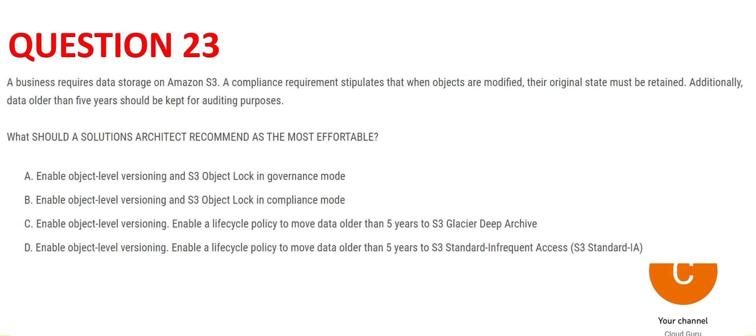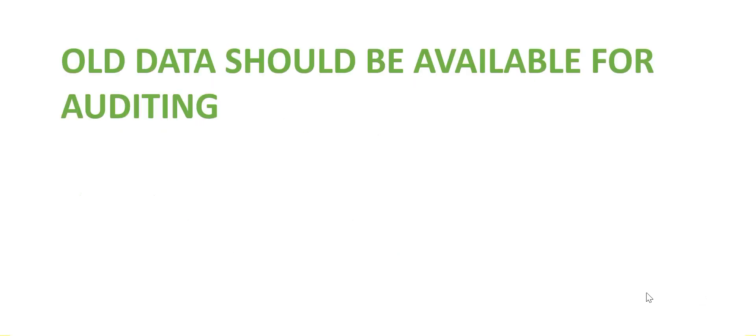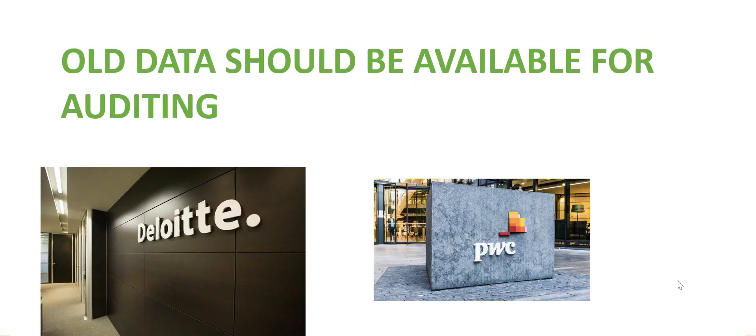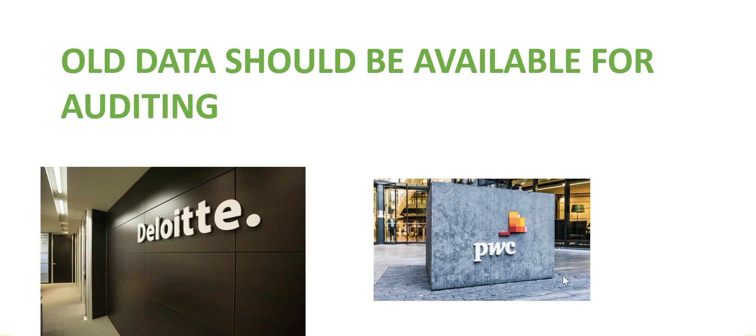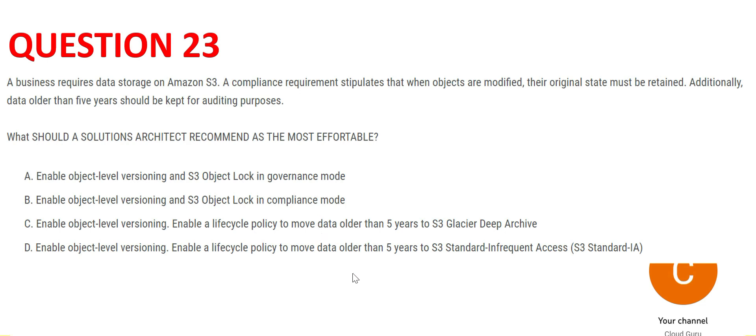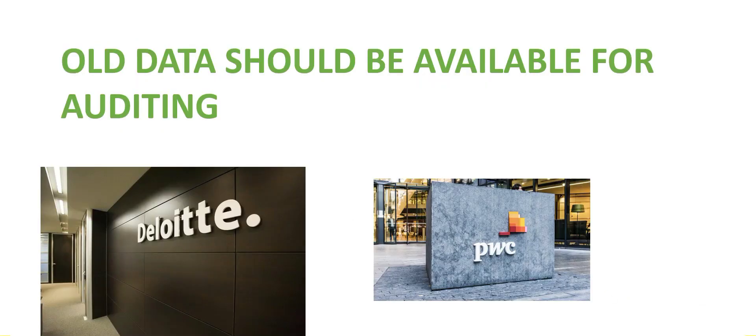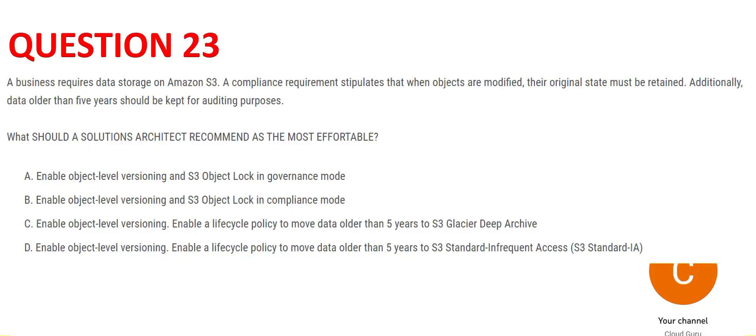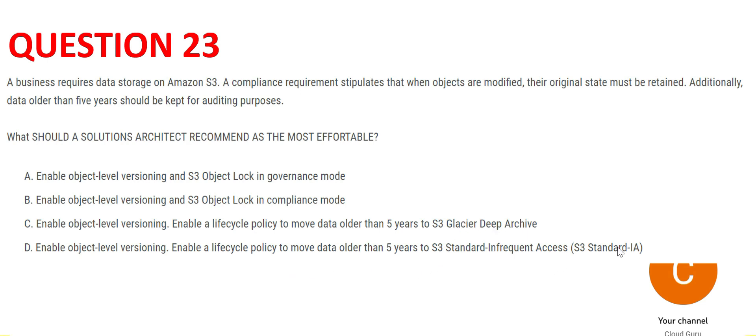Let's look at the other option. Additionally, data older than five years should be kept for auditing purposes. Old data should be available for auditing. A lot of companies hire external auditors like Deloitte or PricewaterhouseCoopers and so on. The question says all data should be available for auditing so that these external or internal auditors can view the data. Out of these four recommendations, which one is addressing this requirement? Only the last two. I'll use common sense, pure logical common sense. These last two are addressing the five-year stuff, so I'll eliminate A and B.